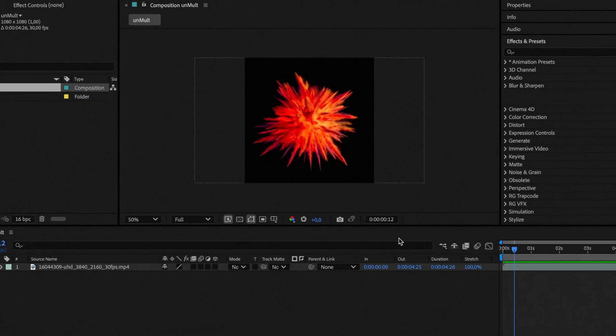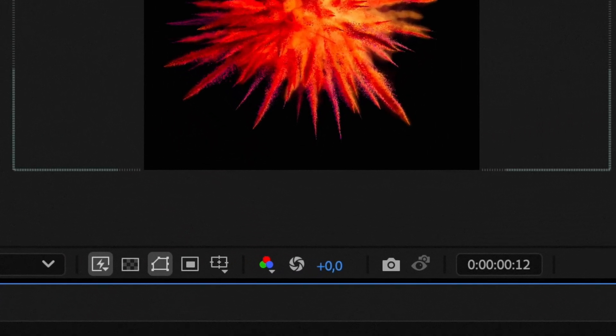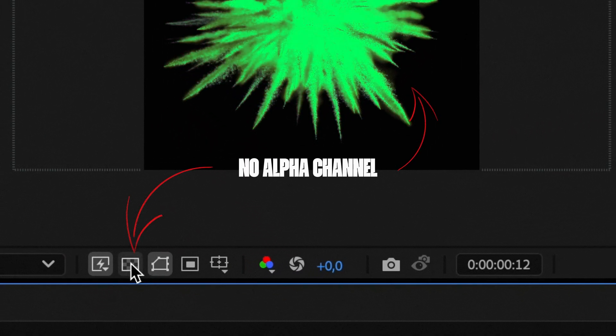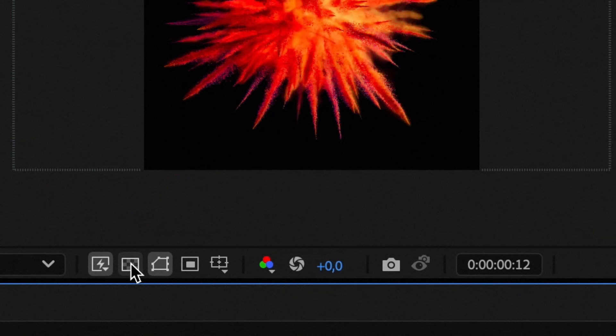In layman's terms, unmult removes black from footage. This is especially useful for stock footage of things like fire, explosions, lens flares, or light leaks.